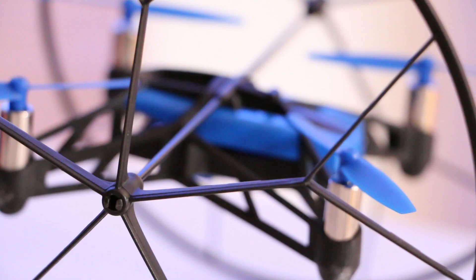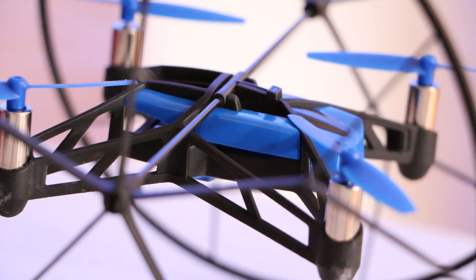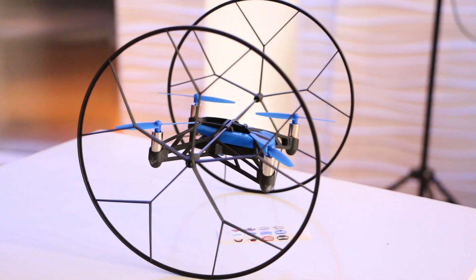Hi, I'm Teresa Chong for IEEE Spectrum, and we're here in New York City where Parrot is releasing the Rolling Spider mini-drone.